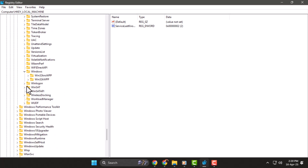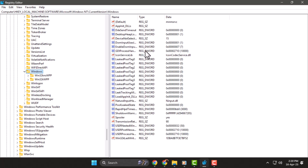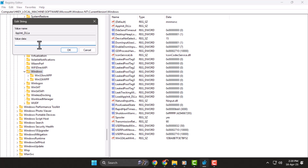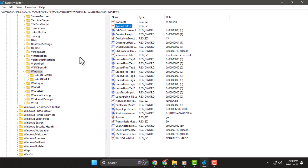You'll see several values appear on the right-hand side of the screen. Step three: now double-click on the value named AppInit DLLs. If there's any number or text in the value data box, delete it completely so the field is empty, then click OK to save the changes.